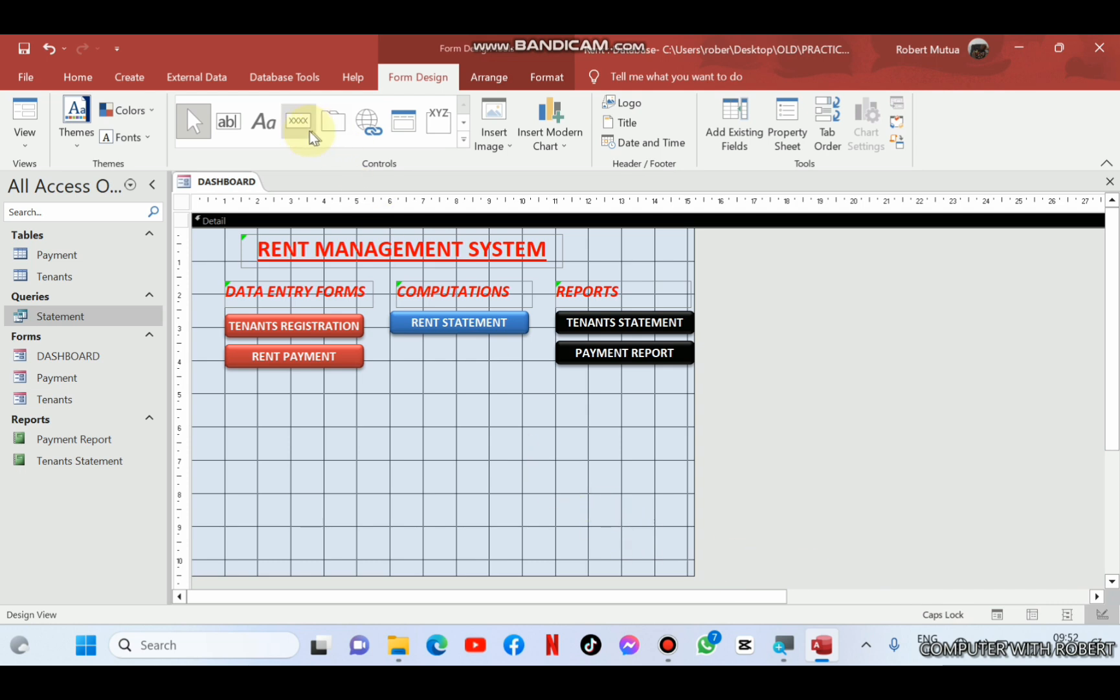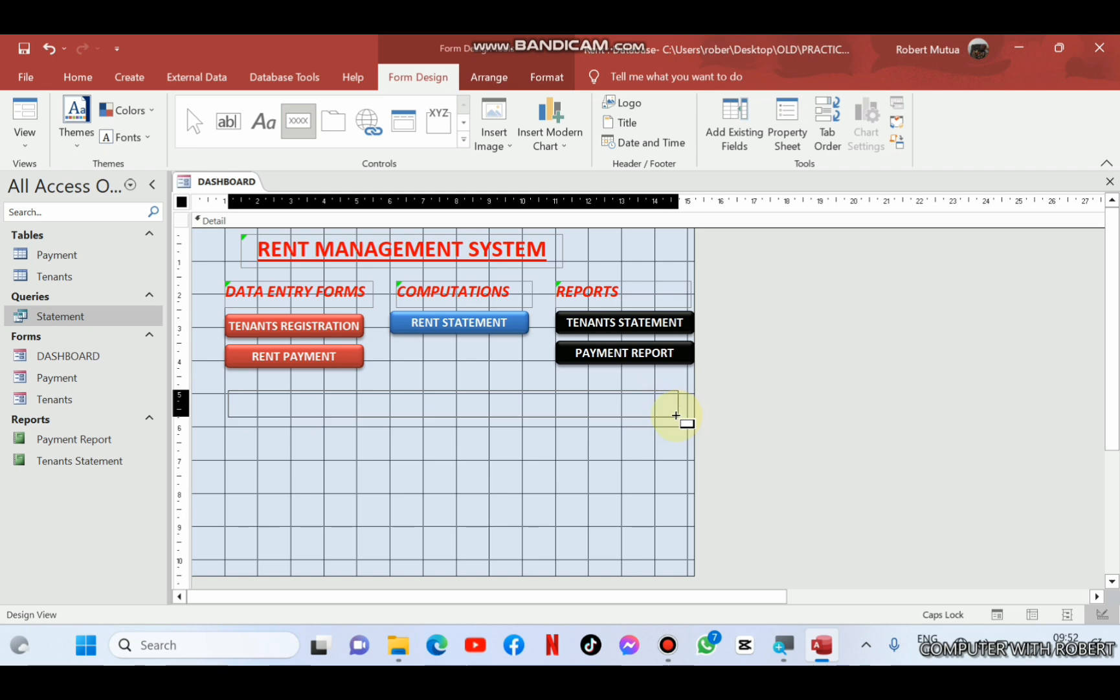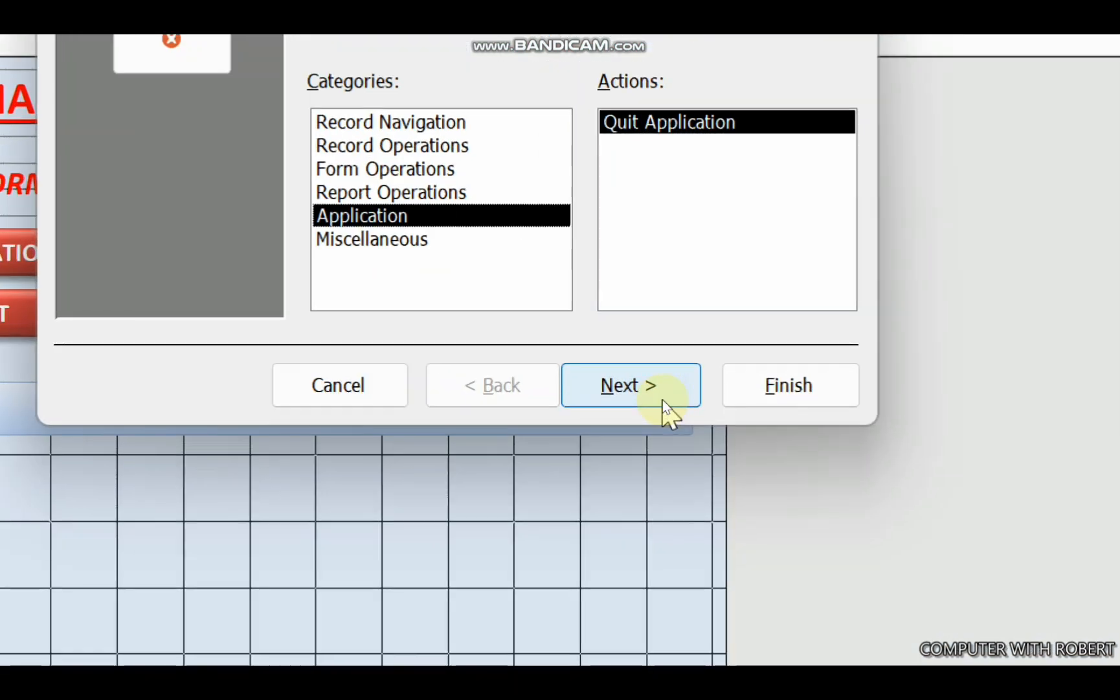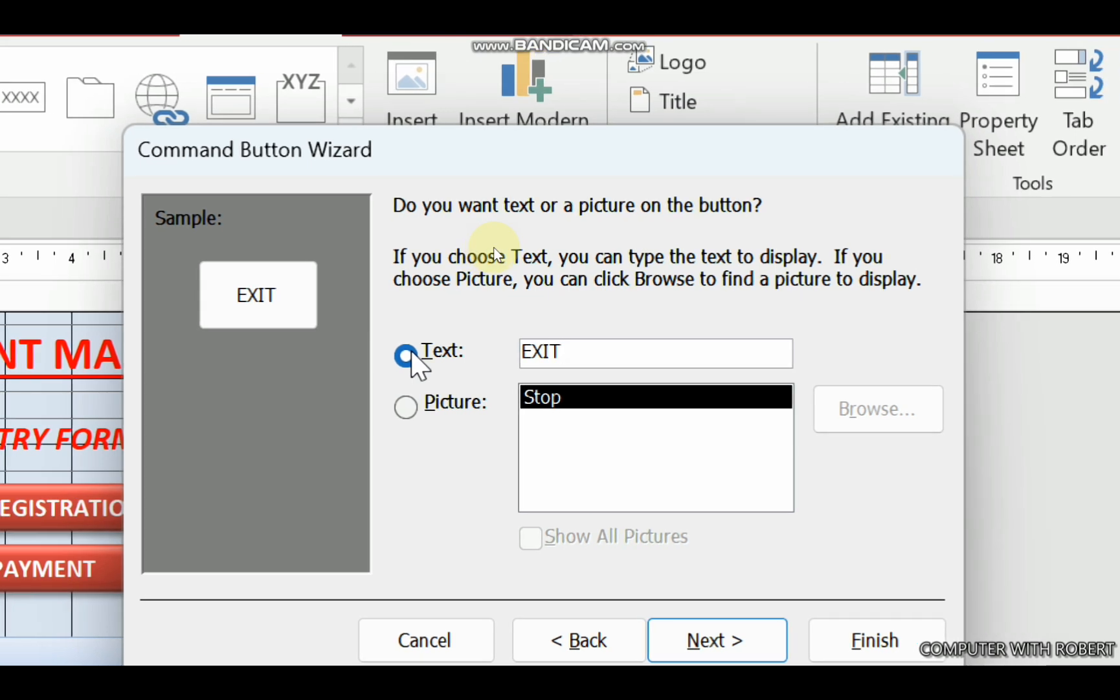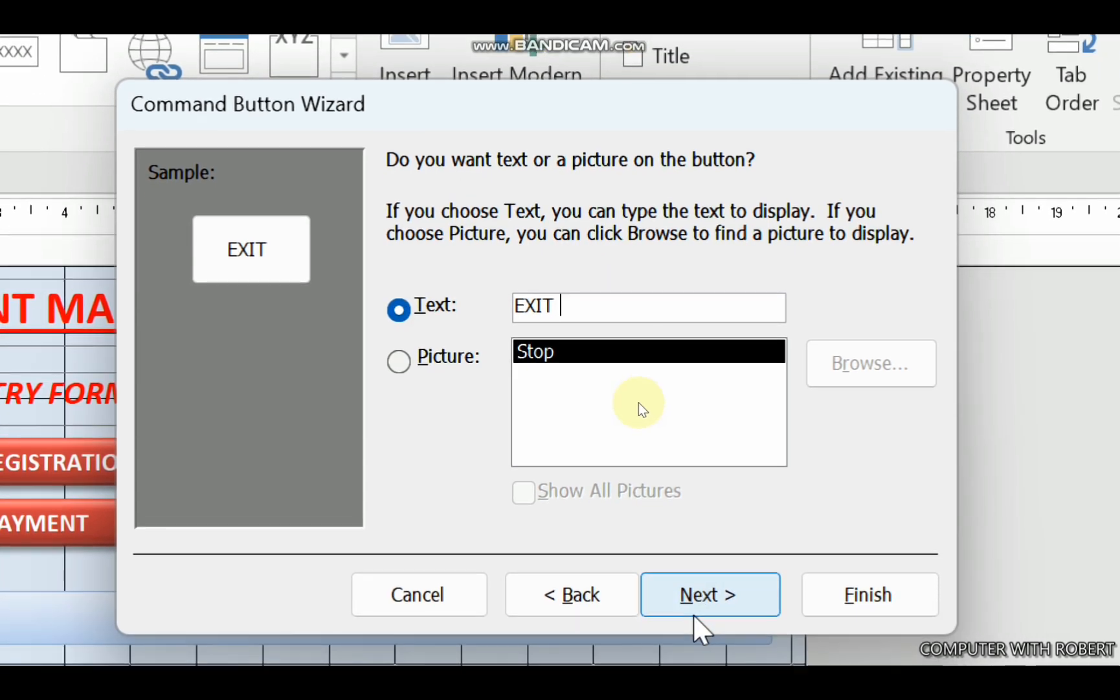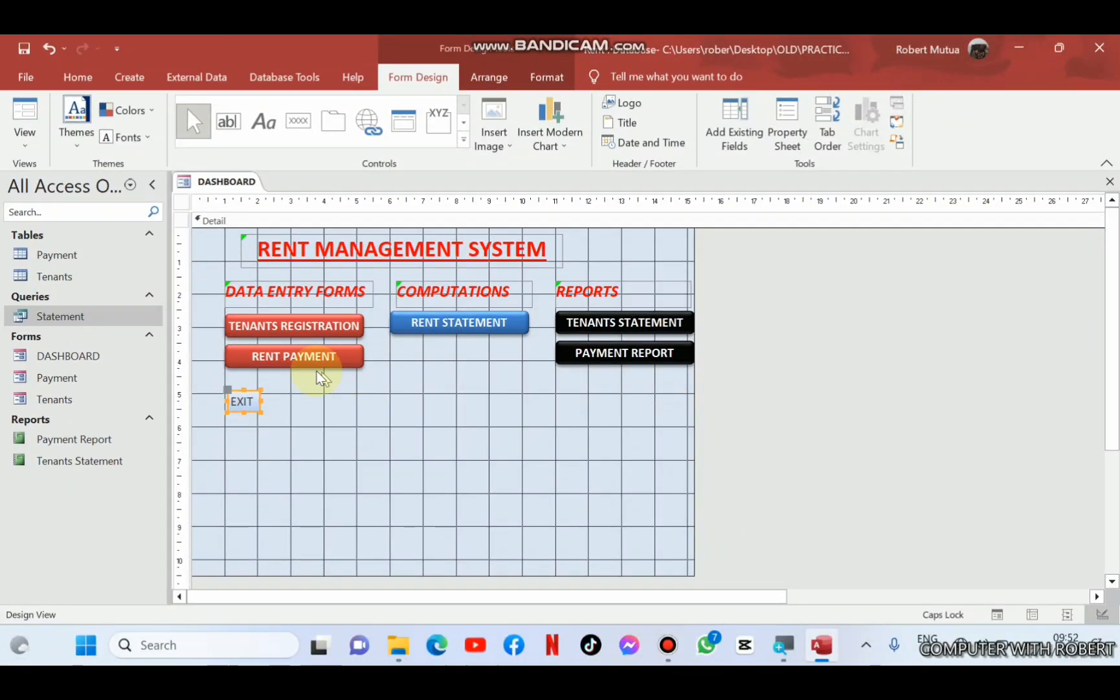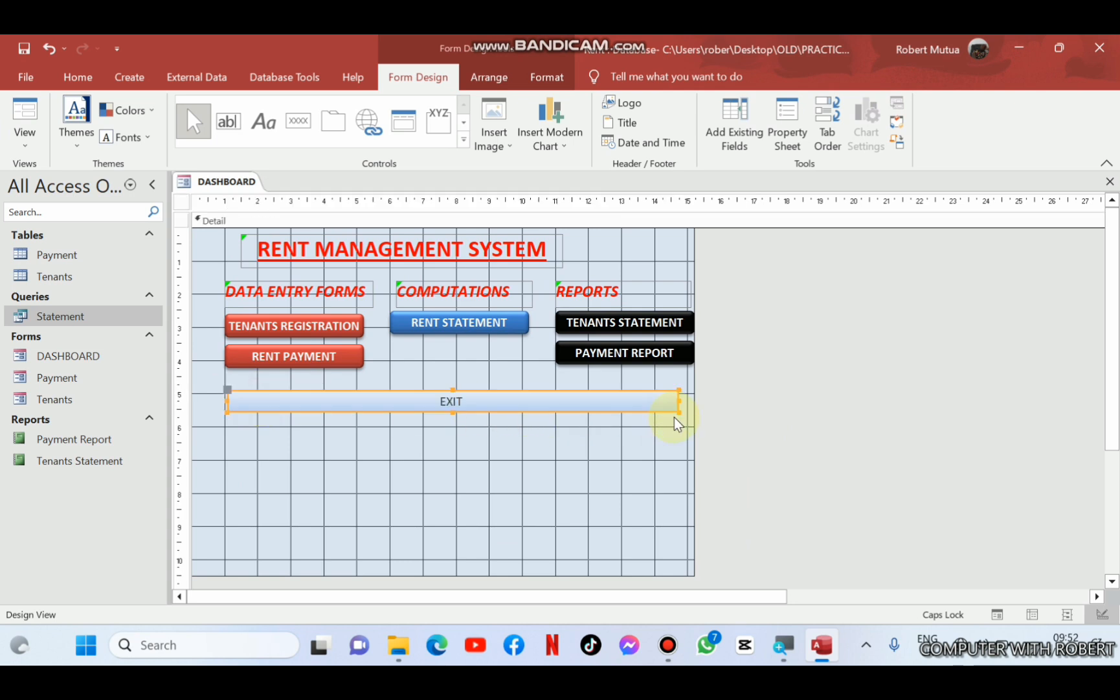We need to add a final button for exiting the database as shown here. This time around I'll use command button wizard. Its purpose, application, quit application, next. You can give it a specific name, exit. So such that when we click the button, the whole database will be closed. So after that we can enlarge it and apply a different color to differentiate it from the others.